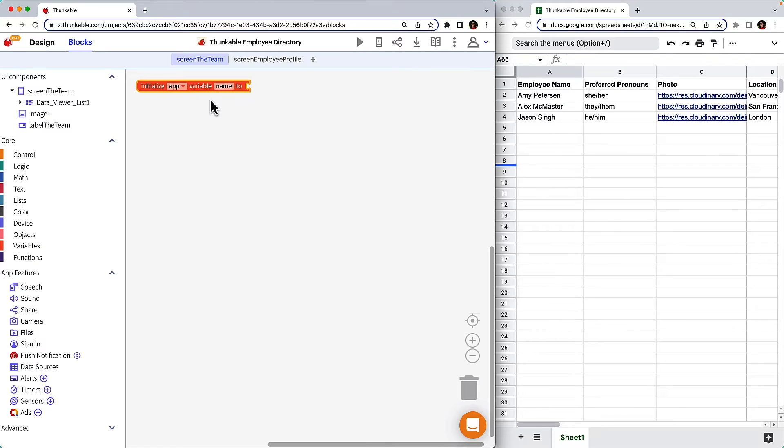This variable will be an object that contains all of the data in the row associated with the employee that is clicked on. So let's rename it to employee row object.